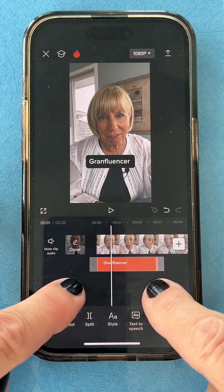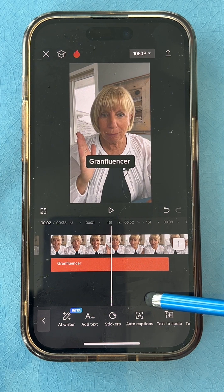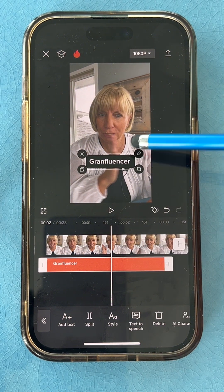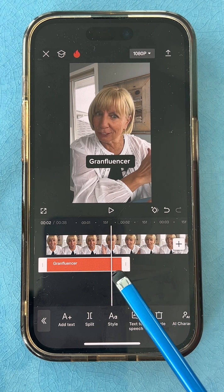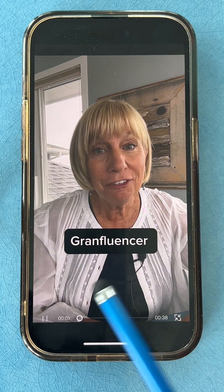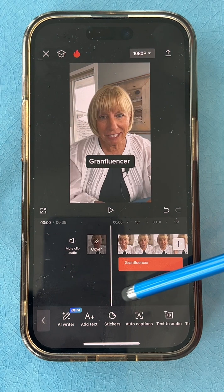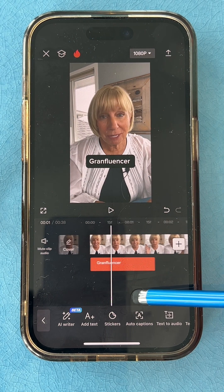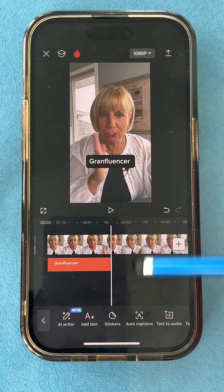I'm going to zoom in on the timeline a little bit so I can move slowly along. When I get halfway through the action, that's where I want the text to disappear — so it looks like it pushes off. I slide the slider back and lock it in. It looks like it pushes off even though it's just disappearing. You can do the same thing in TikTok and Instagram by tapping on the text and setting the duration. Just make sure the duration ends when your hand is halfway through the action.